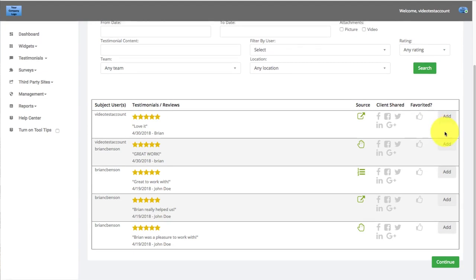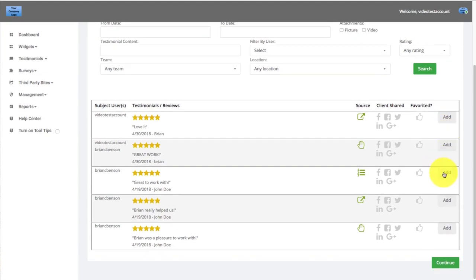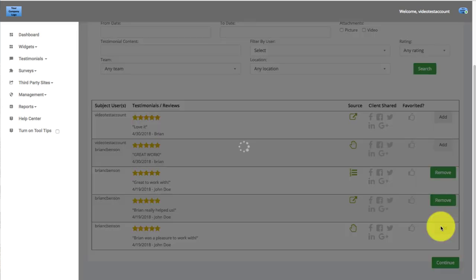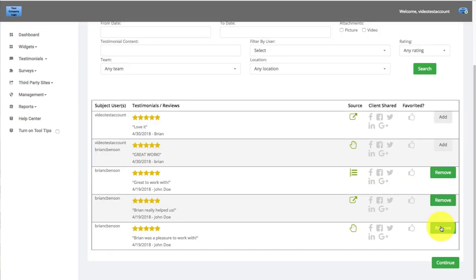I'm going to click Great Work, Brian really helped us, Brian was a pleasure to work with — selecting those testimonials. And then you're going to click Continue.